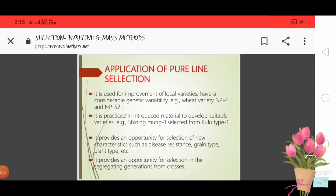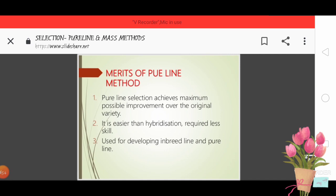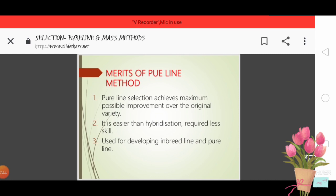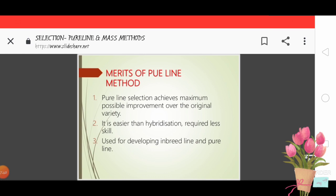Merits of pure line method: Pure line selection gives maximum possible improvement over the original variety. It can also be used for developing inbreeding lines and pure lines.